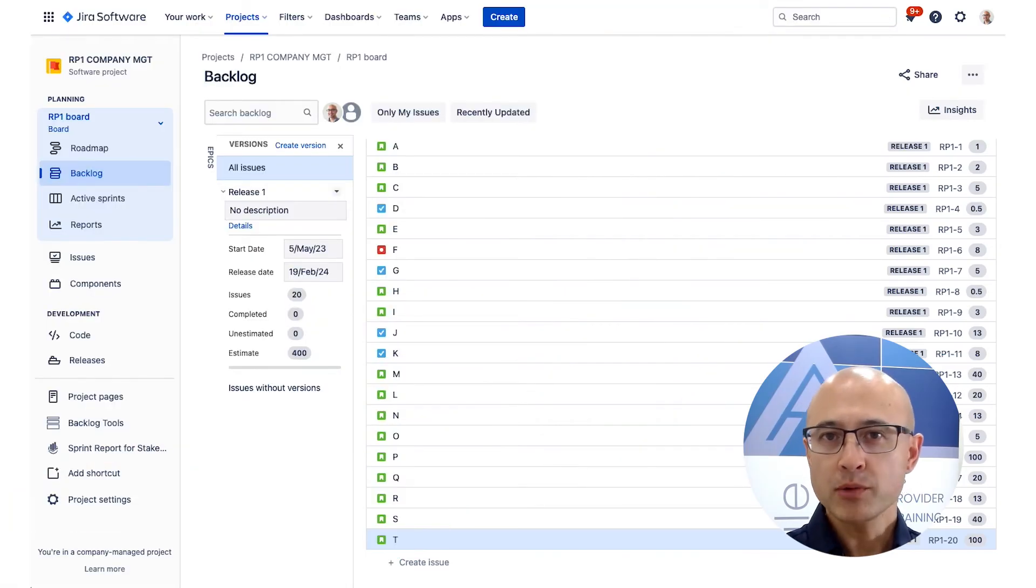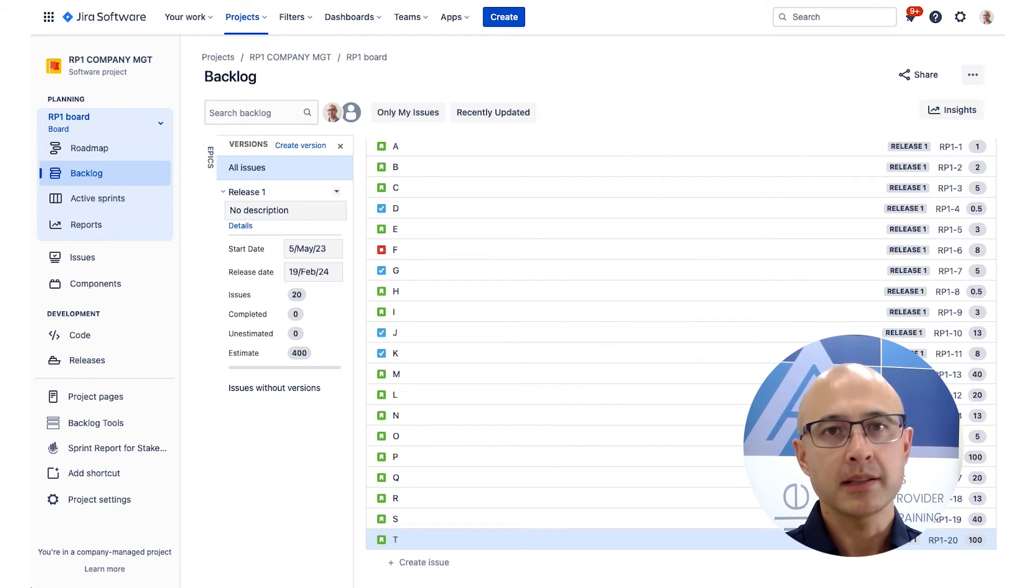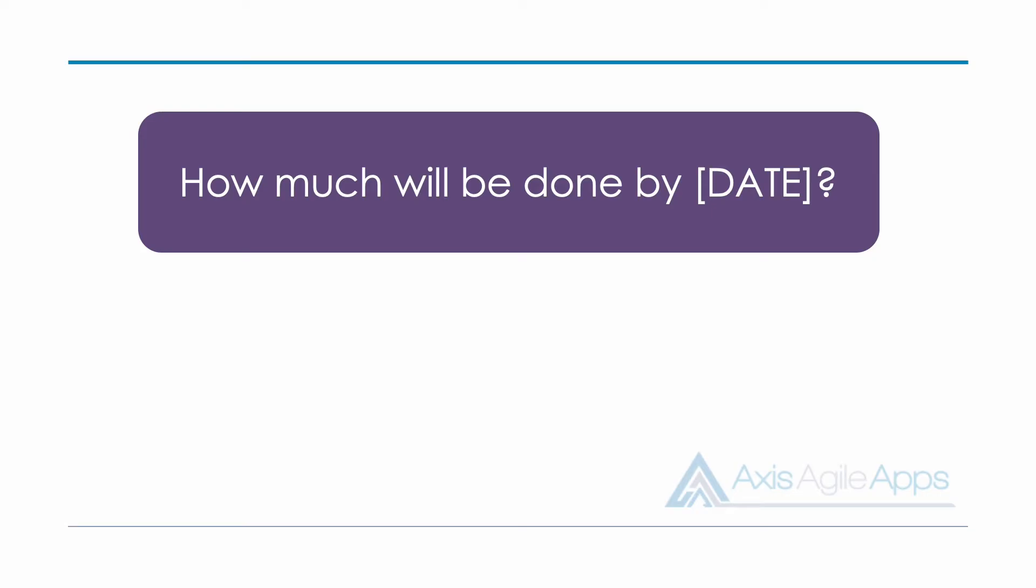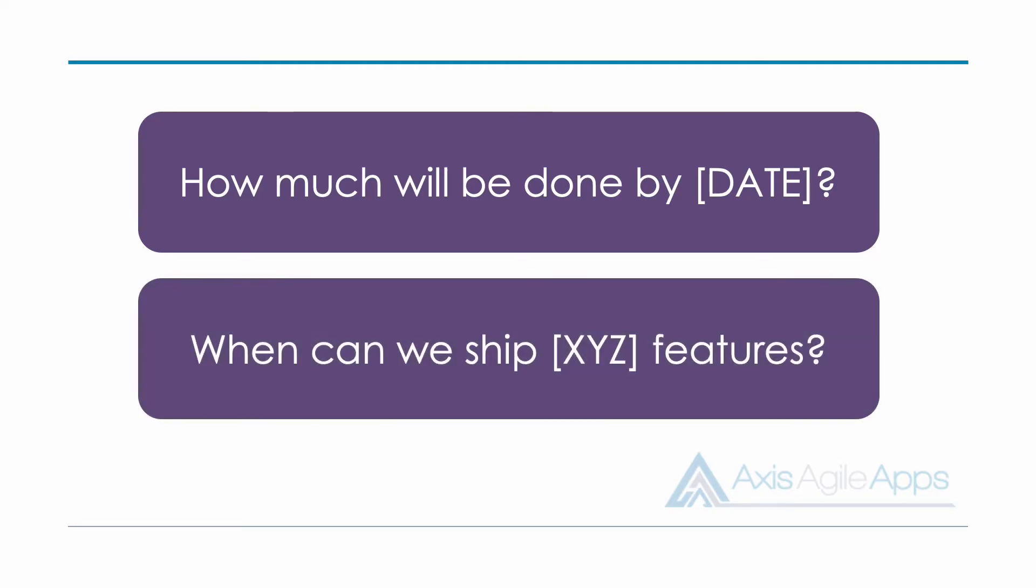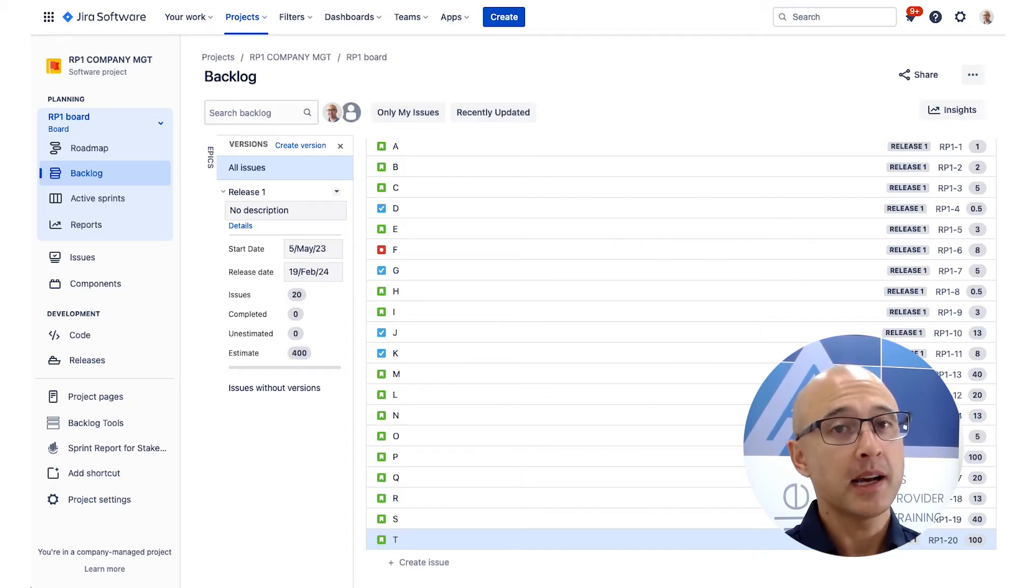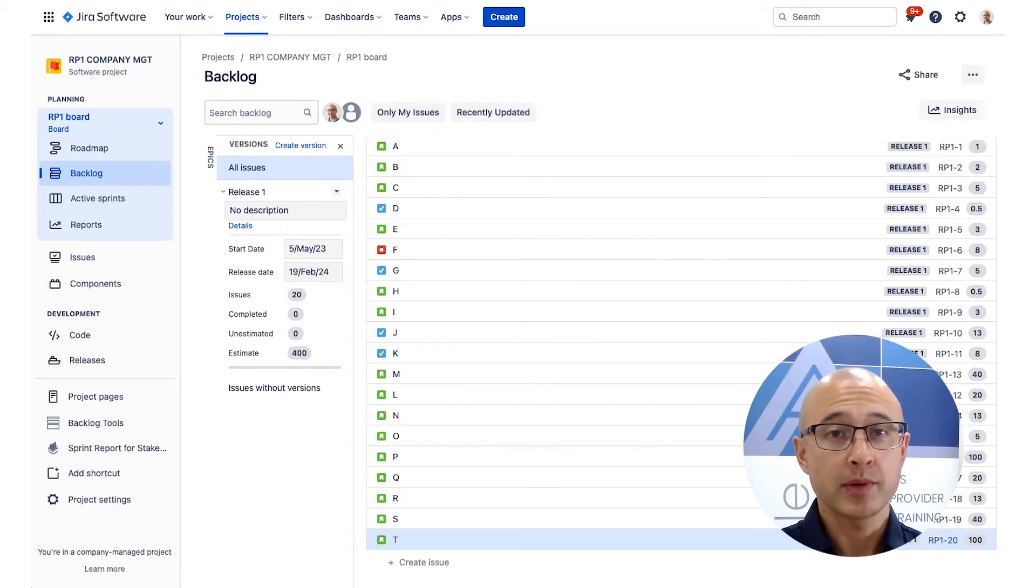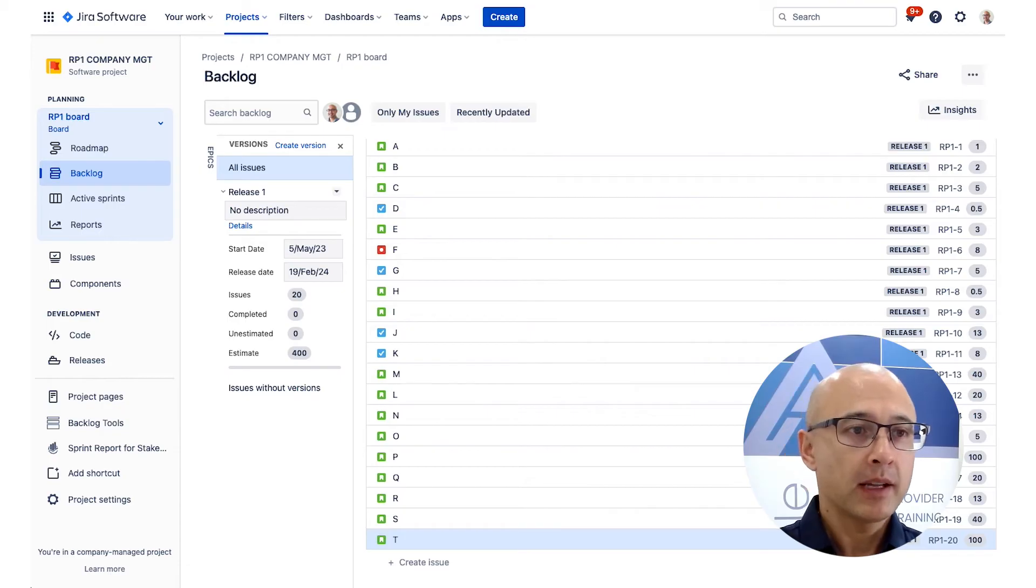When it comes to release planning with story points and velocity, we can actually answer two types of release-based questions. Firstly, we can answer a time-based release question, or in other words, what's going to be done by a certain date. Or secondly, we could answer a scope-based release question, or how long will it take for these certain set of product backlog items to be done by. So let's look at an example of each, and I'll start with the scope-based release question.